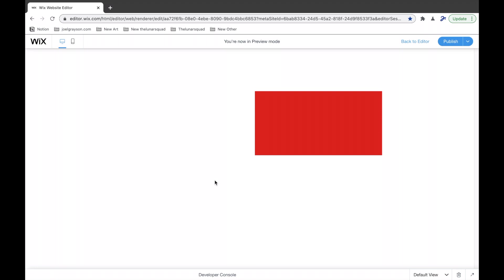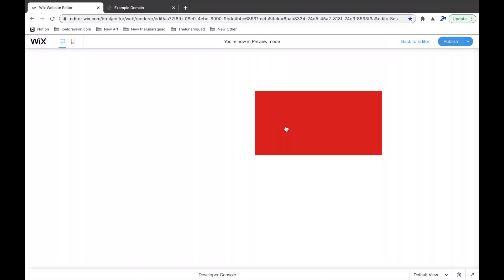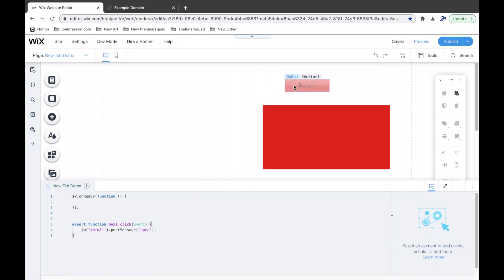Here's a demo of opening in a new tab with Wix code. So, let's create this.